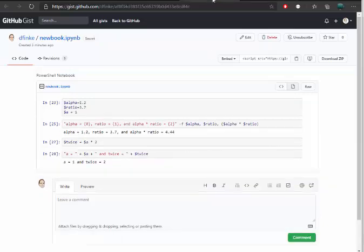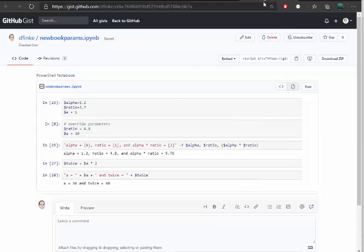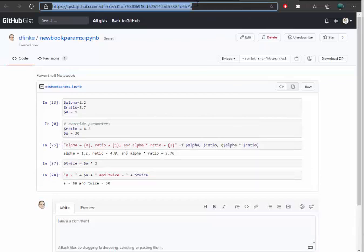So I have the original and I have now the new one with the overrides. Again, I can take these both and I can pass off the URLs to colleagues. They can take a look at it. They can download these books and then they can run them locally.